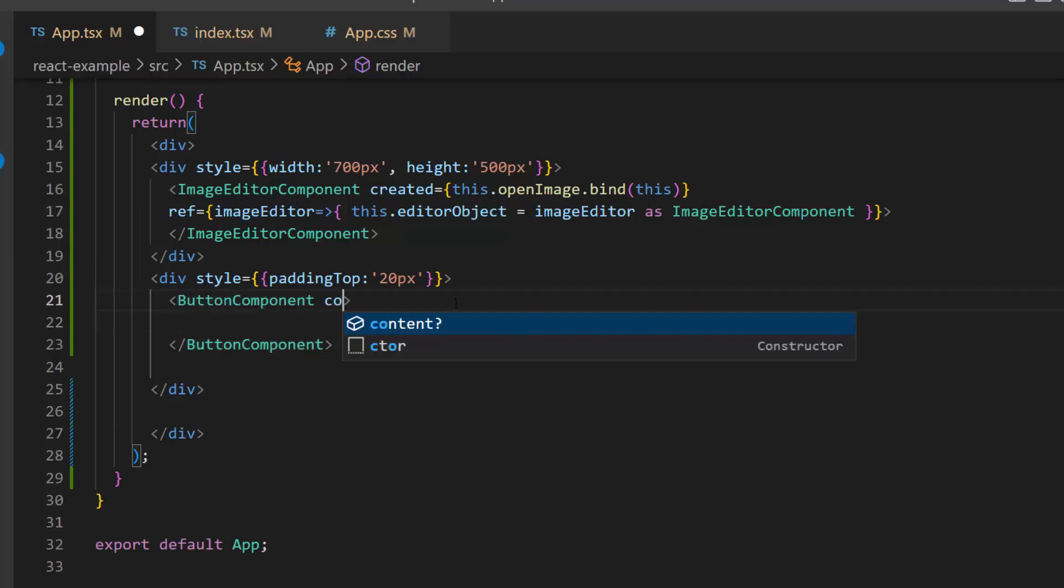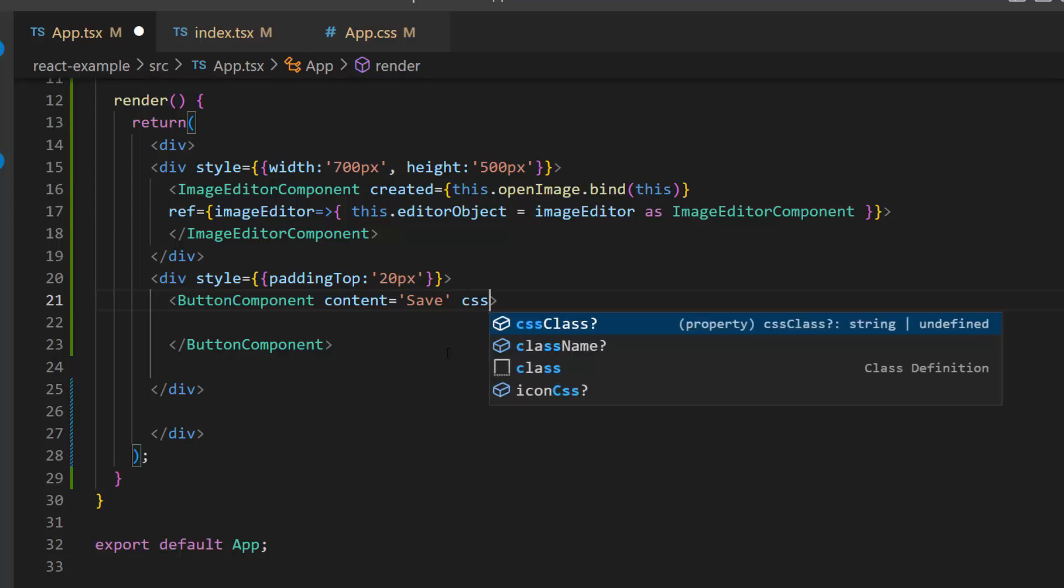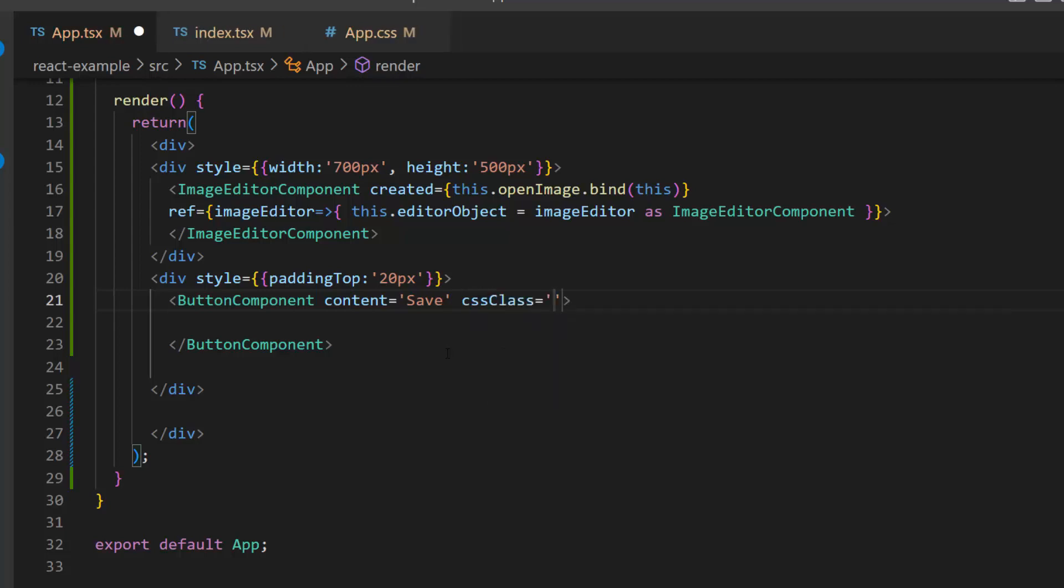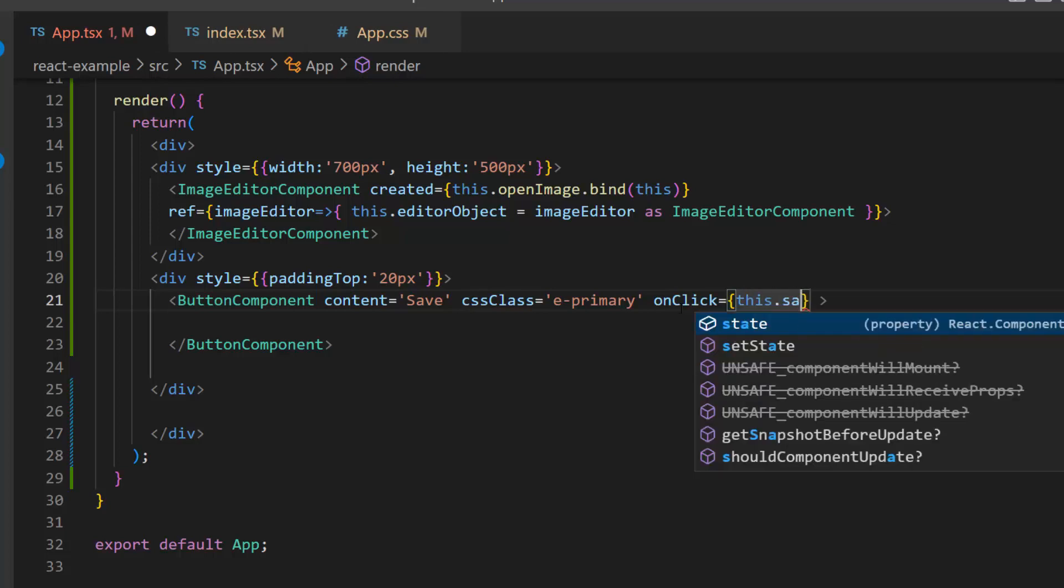Then set the button content to save. To set the button to primary, I define the CSS class property and add the predefined class ePrimary to it. Next, I will define the onClick event with an event handler save image.